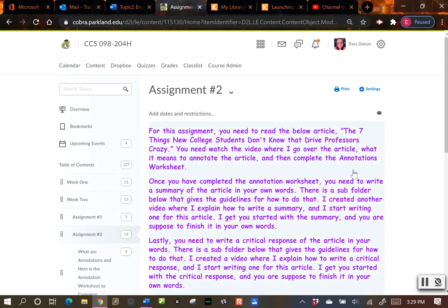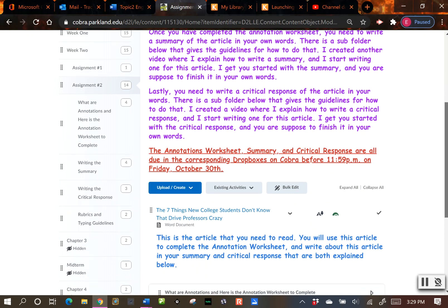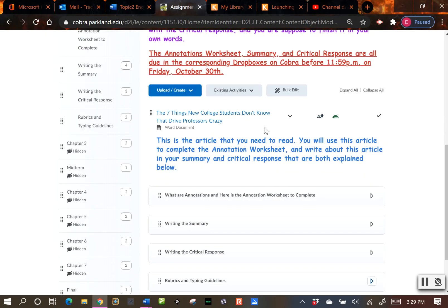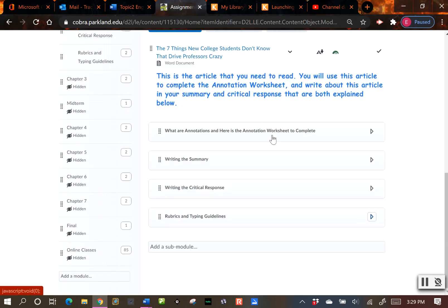Hello everyone. In this video we're going to go over the last part of assignment number two in week two material. Assignment number two required you to read the article 'Seven Things New College Students Don't Know,' complete the annotation worksheet, finish typing up the summary, and now we're going to look at how to write the critical response. I'm going to start one for this article for you.